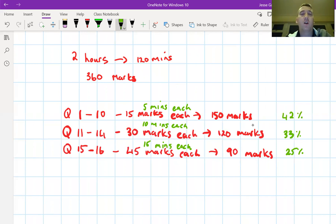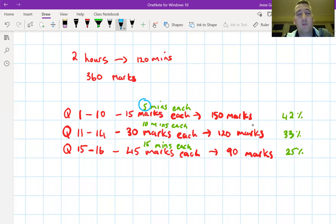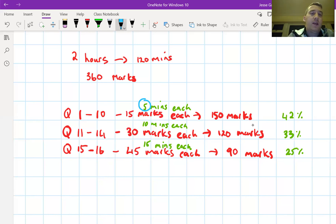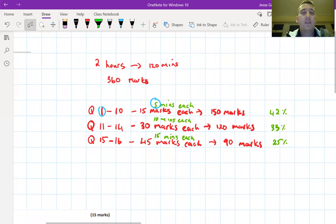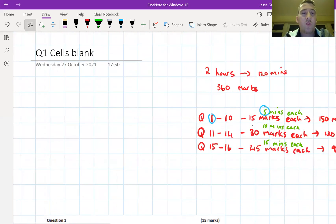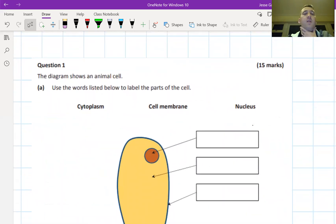This first video will run a little over time since we're being introduced to exam questions for the first time. We're going to look at question one of the 2019 exam paper, which was on cells. Most content knowledge students have is well beyond what's needed — a lot of the exam is quite common sense — but exam technique still matters.